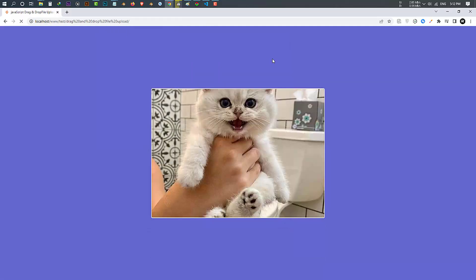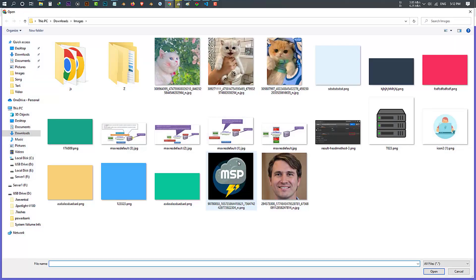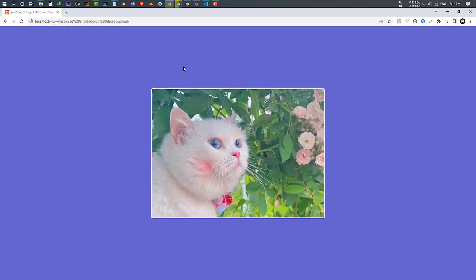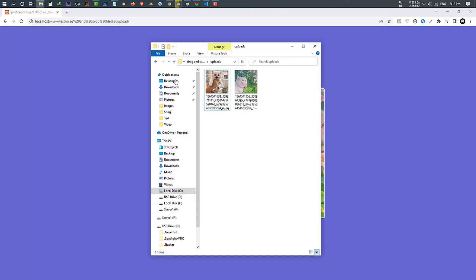Let's check the uploads folder to show you it's uploaded. You can also upload an image by clicking on the browse file button. When you click on the button, a file window opens and you have to select one image file; after you select it, it will appear in the drag area and the file will be uploaded. Let's check the uploads folder to show you it's uploaded.